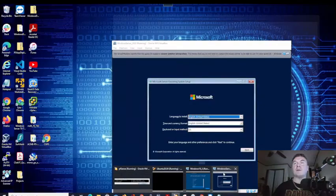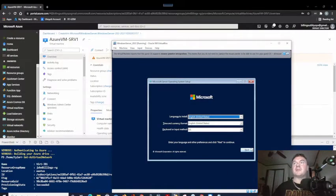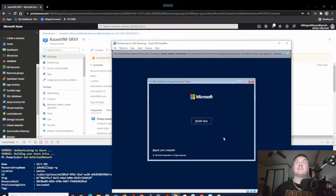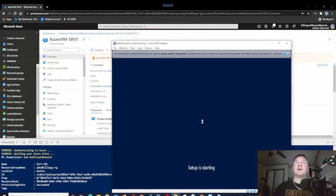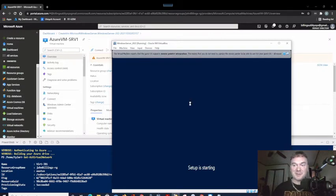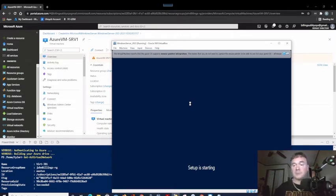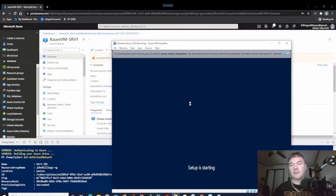Let's look at Windows Server 2022 — there it is! Let's click Next, then Install Now. This is probably going to replicate the GUI of Windows 11, I'm sure. Maybe not — I guess we'll find out.